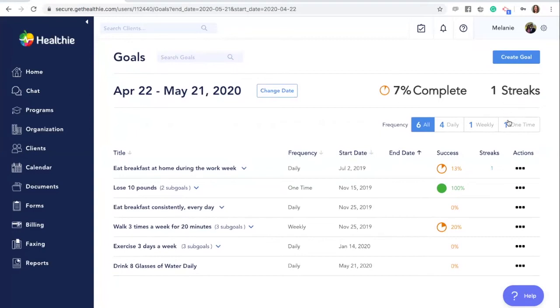If a client completes the same daily task three days in a row, they are on a streak. If they complete the same weekly goal three weeks in a row, they'll start another streak. Clients will be able to see their streaks and feel motivated to consistently achieve their goals. This will lead clients in creating long lasting and healthy habits.